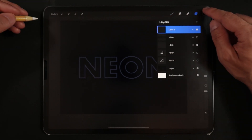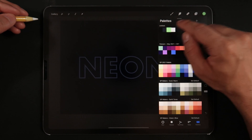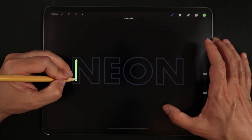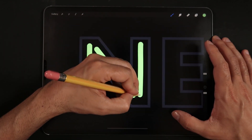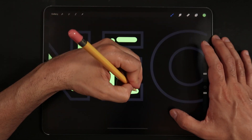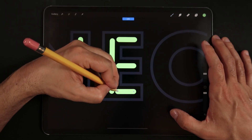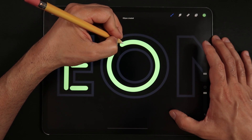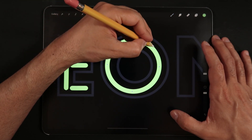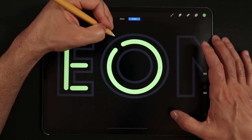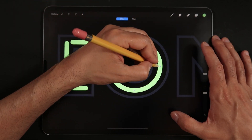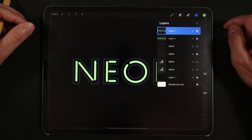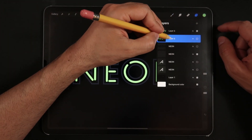Next, create a new layer and using a Monoline or Studio Pen brush with the green color from the palette, draw some medium-thickness lines on the inside areas of each letter. Make sure not to fully connect these lines, as neon lights are often made with a small gap between each light tube. A good example is the O letter — make sure to leave a gap just before completing the full circle. Once finished, make a copy of this layer, turn off its visibility, and save it as a backup source.